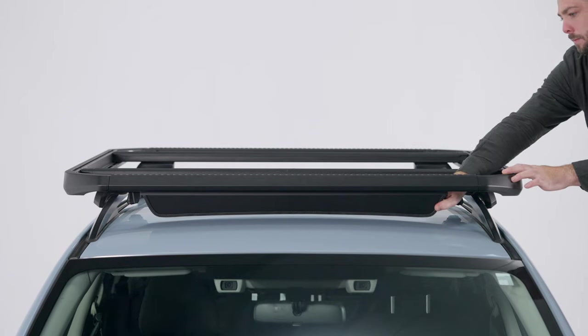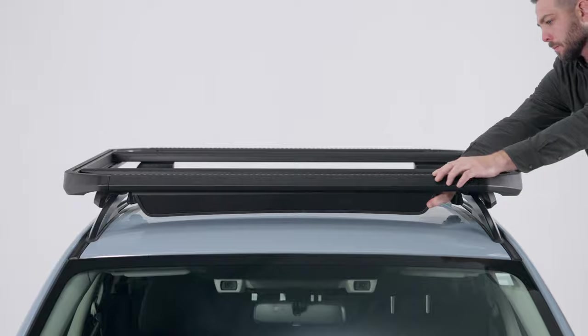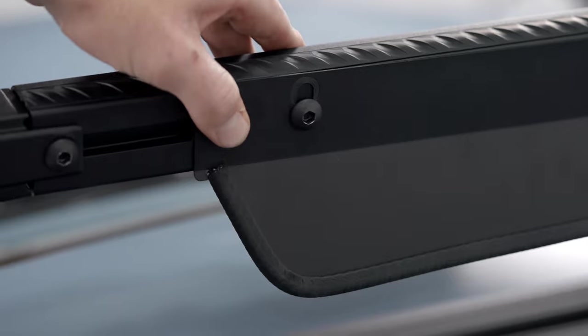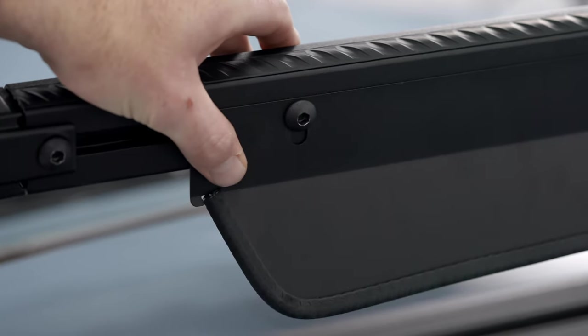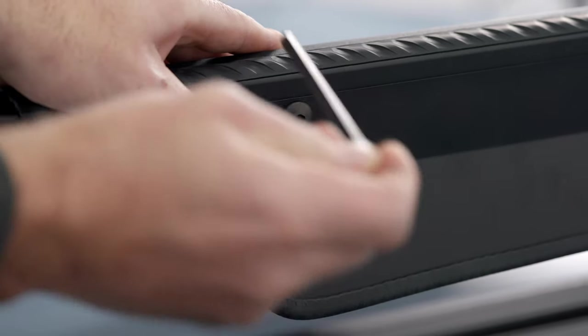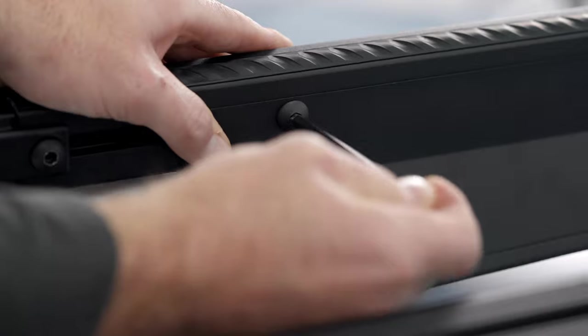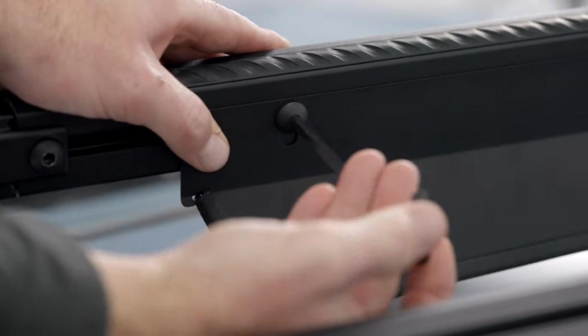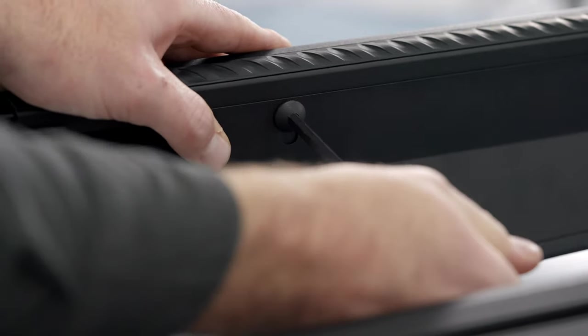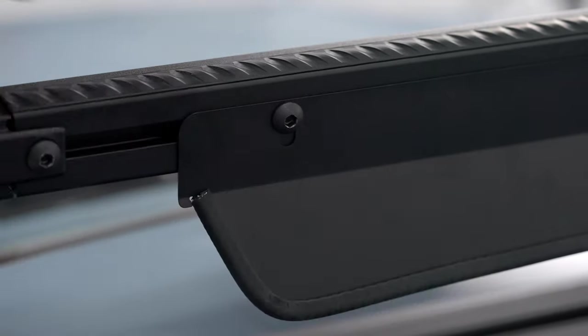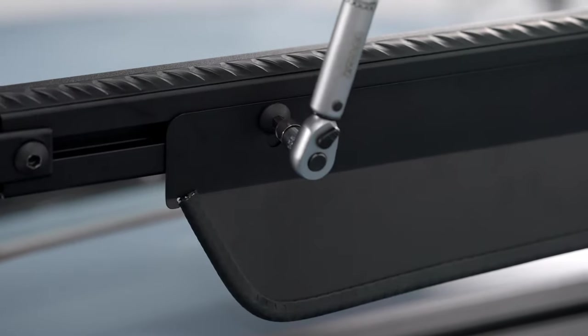Adjust the fairing to leave a small gap between it and the vehicle's roof. Tighten the M8 screws to 15 newton meters with a 6mm hex key or a torque wrench once the fairing is at the desired height.